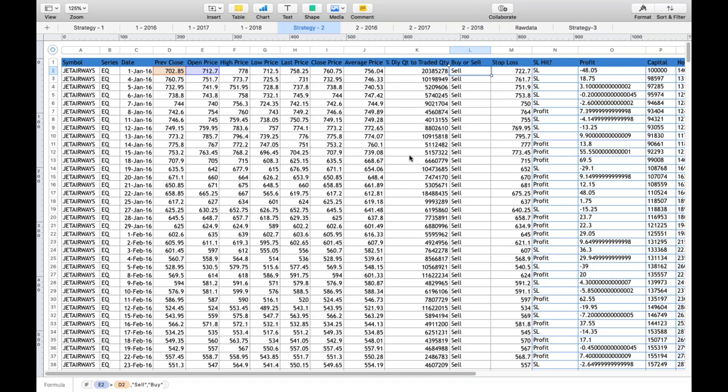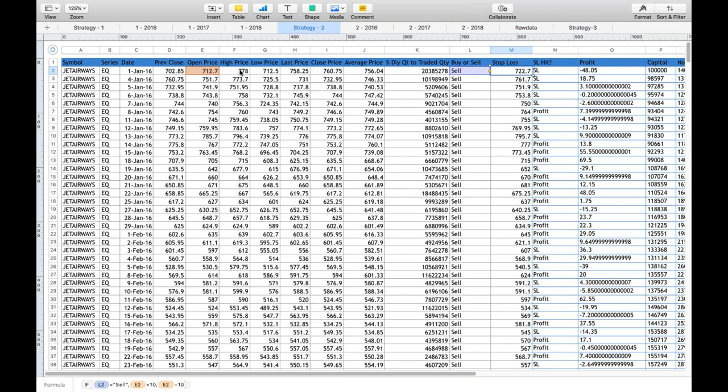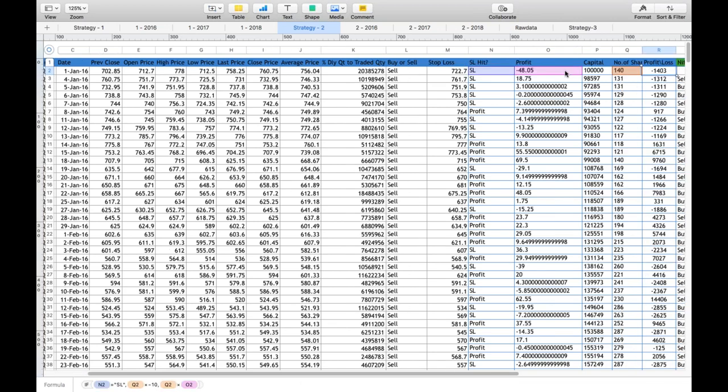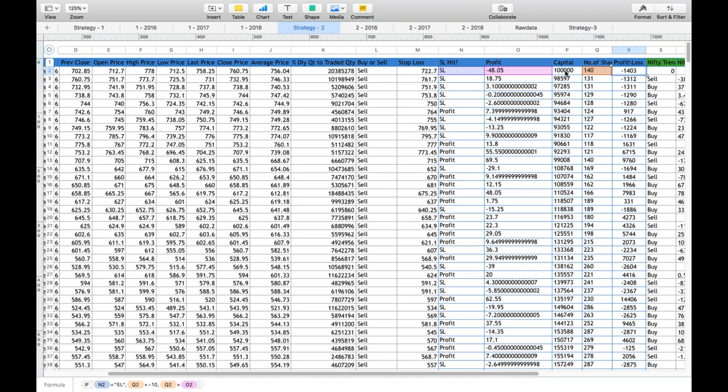How does it work? Look at the first example: the opening price is 712 and we keep a stop loss of 10 points—that is 722. When we keep a stop loss of 10 points, execute the trade. If you look here, the high was 778, which means our stop loss of 722 was hit. We had a loss of 48 points by end of the day, but our stop loss was 10 points, so we lost 10 points of stop loss—that is 1,400 rupees. It means with capital of 1 lakh, I would have bought 140 shares, so the loss is 1,400 points.